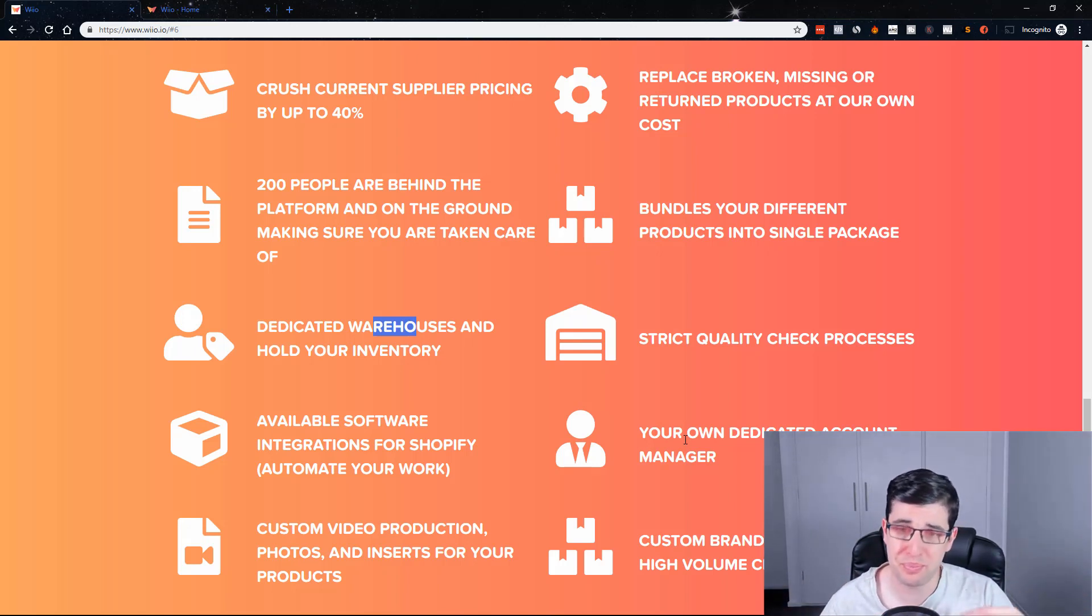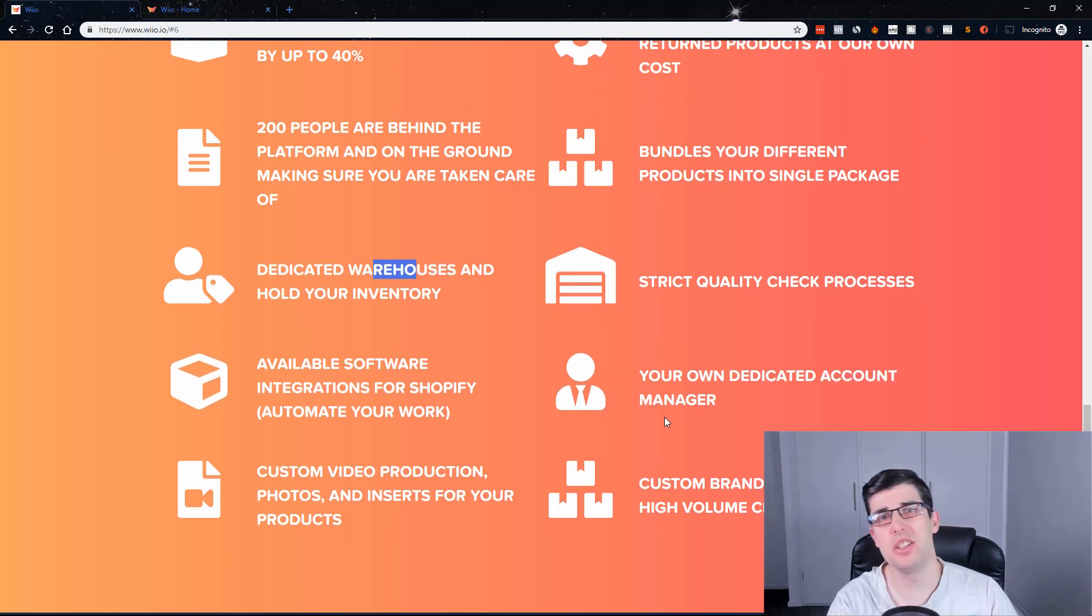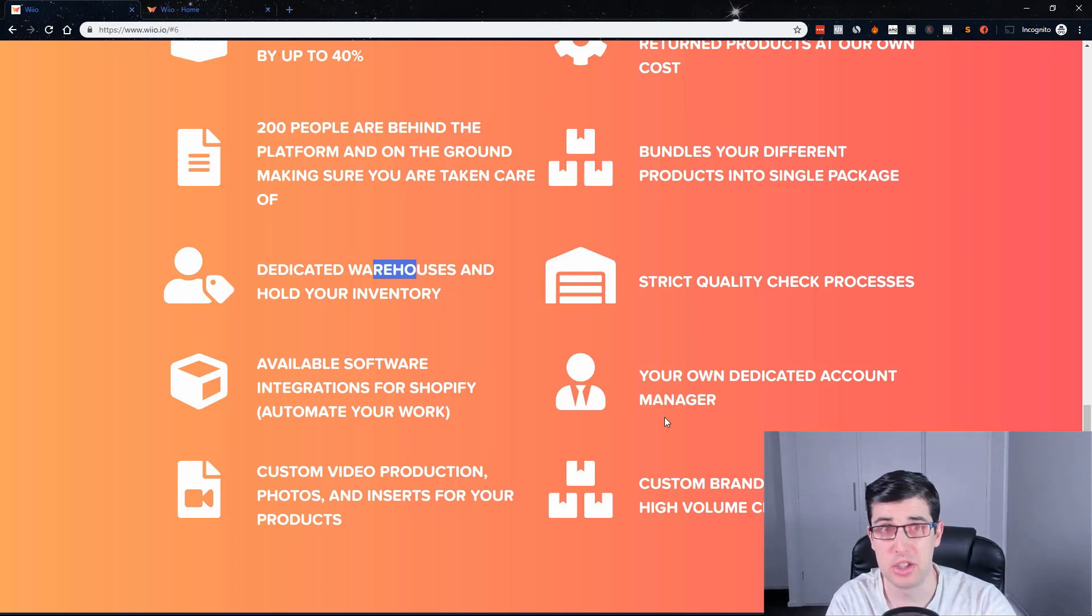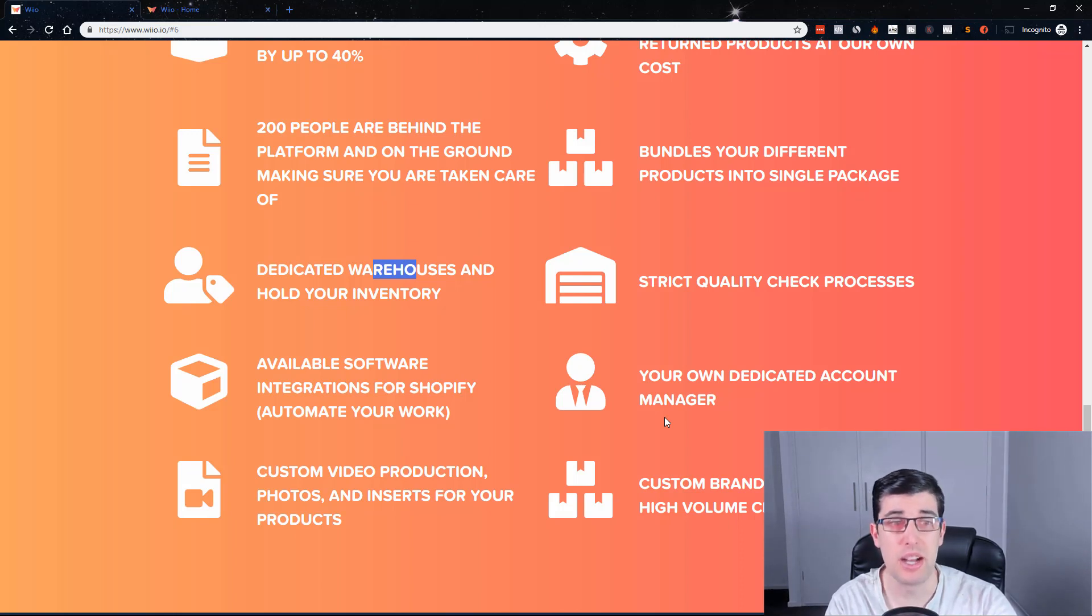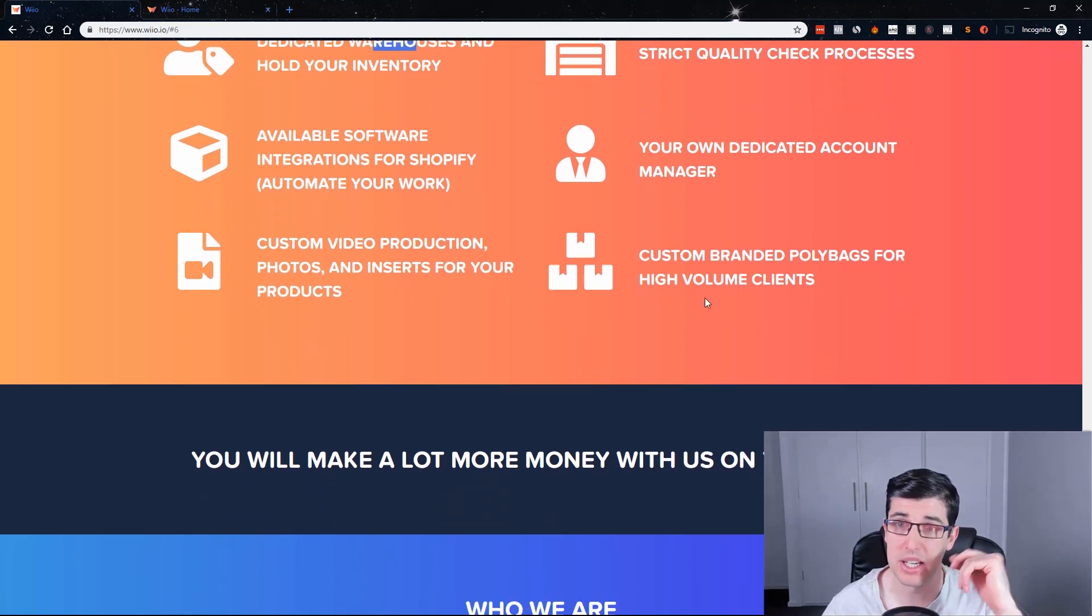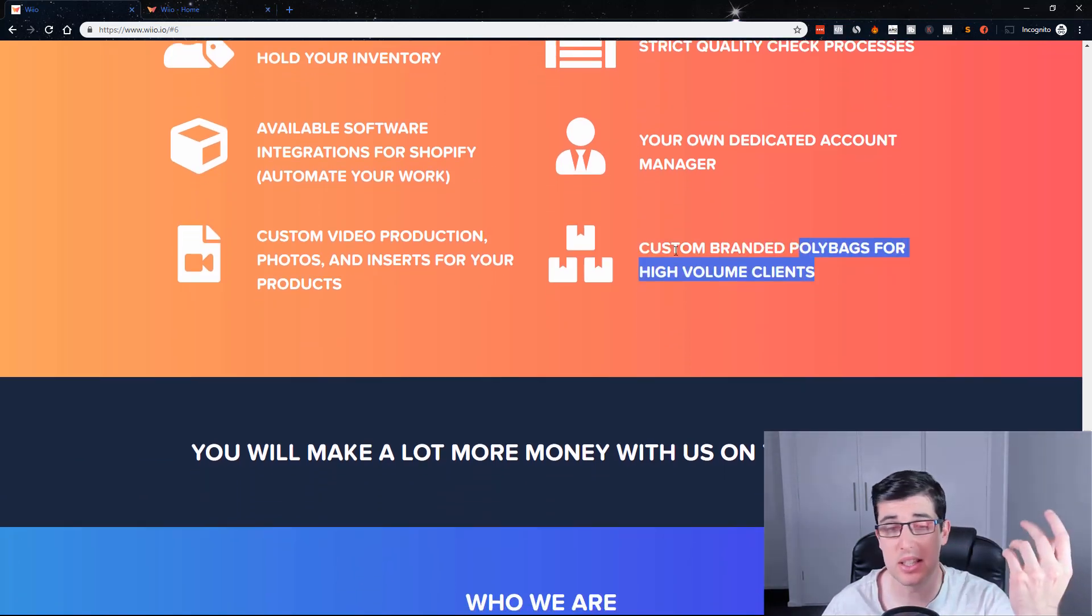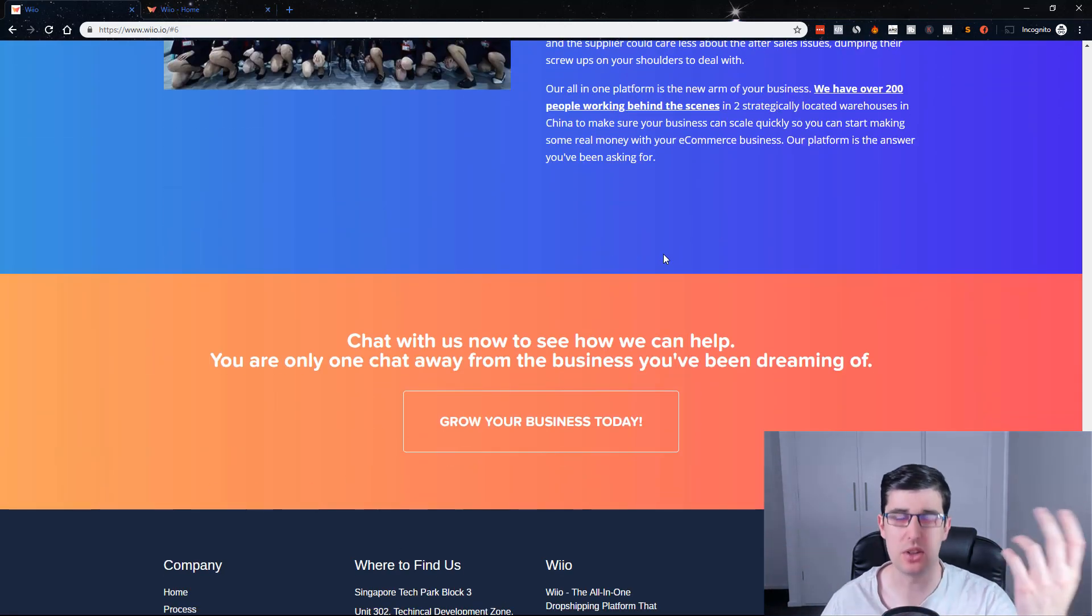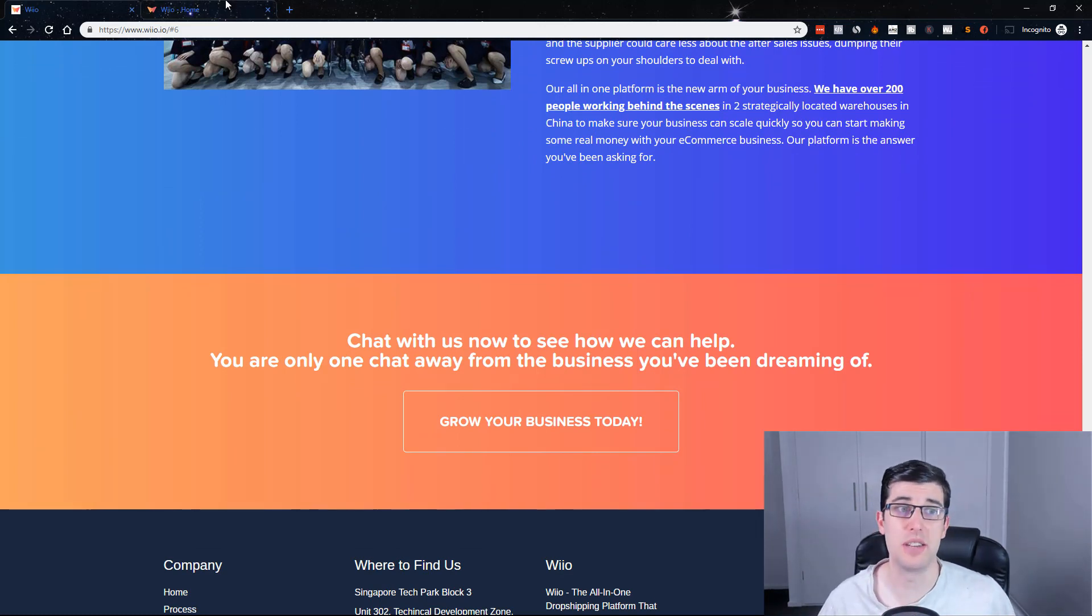It's fantastic, integrates natively with Shopify as well, and super easy. I'm going to be showing you that in a moment. You have your own dedicated account manager. This is very similar to CJ drop shipping, but actually much better. CJ drop shipping is good and can provide fast shipping, but this can nearly get the same shipping and do actually a lot more. They put poly bags for high volume clients. This is just obviously a landing page.